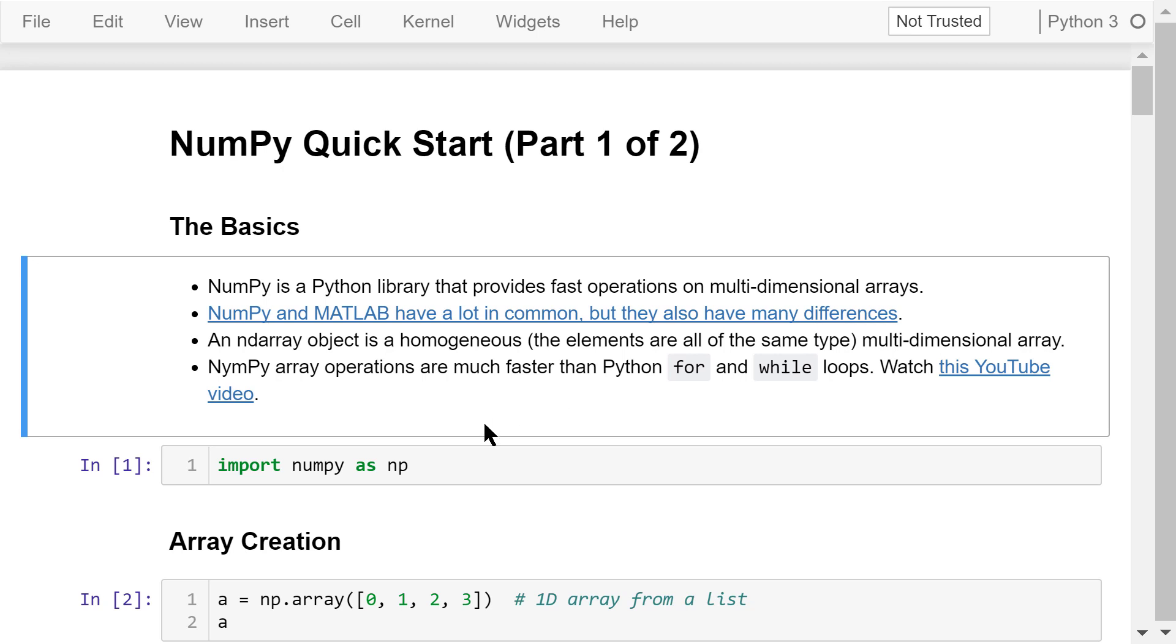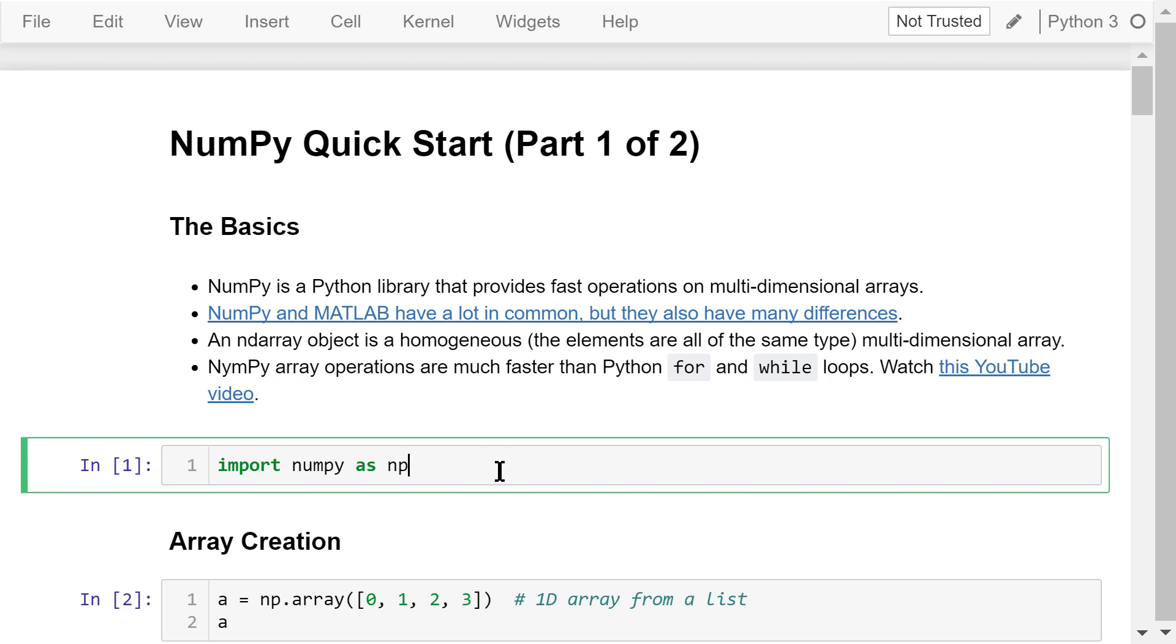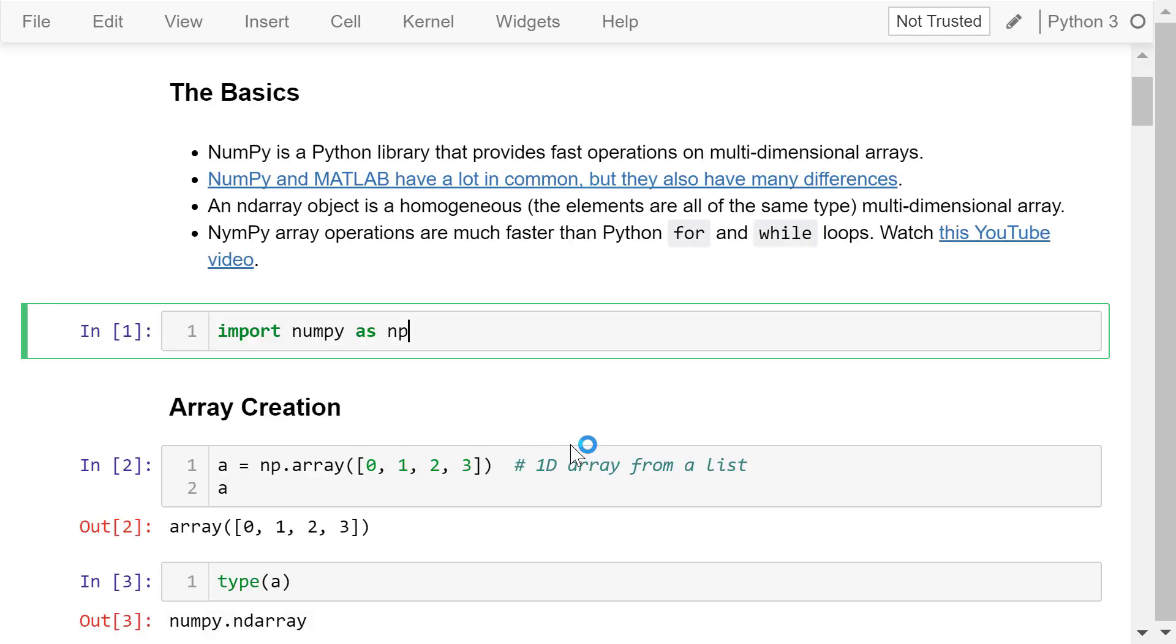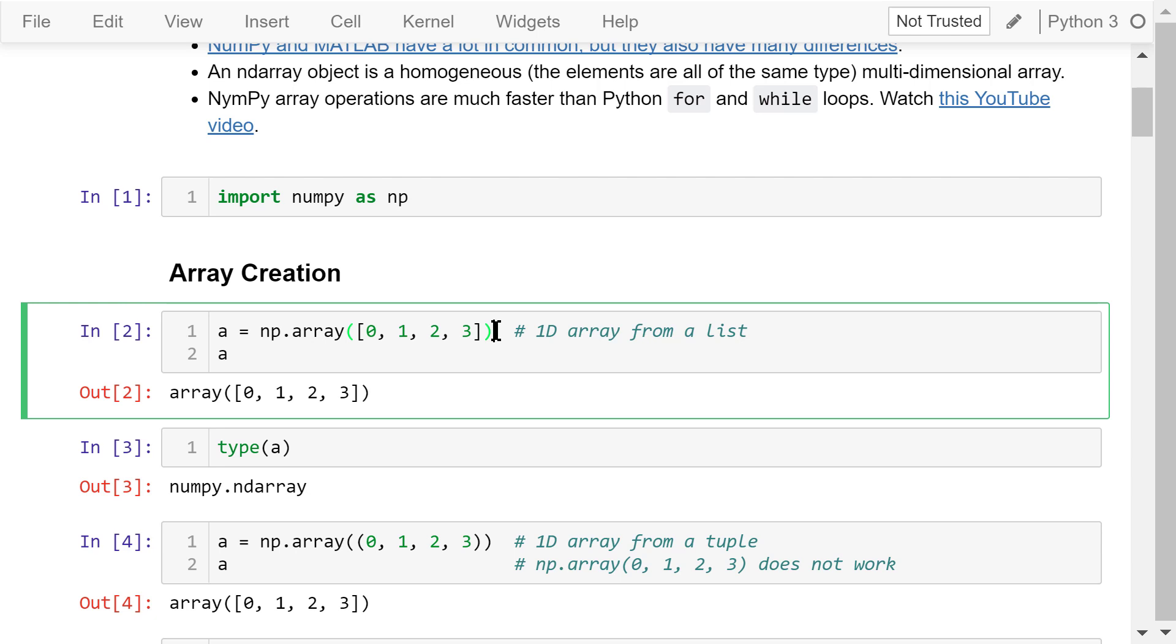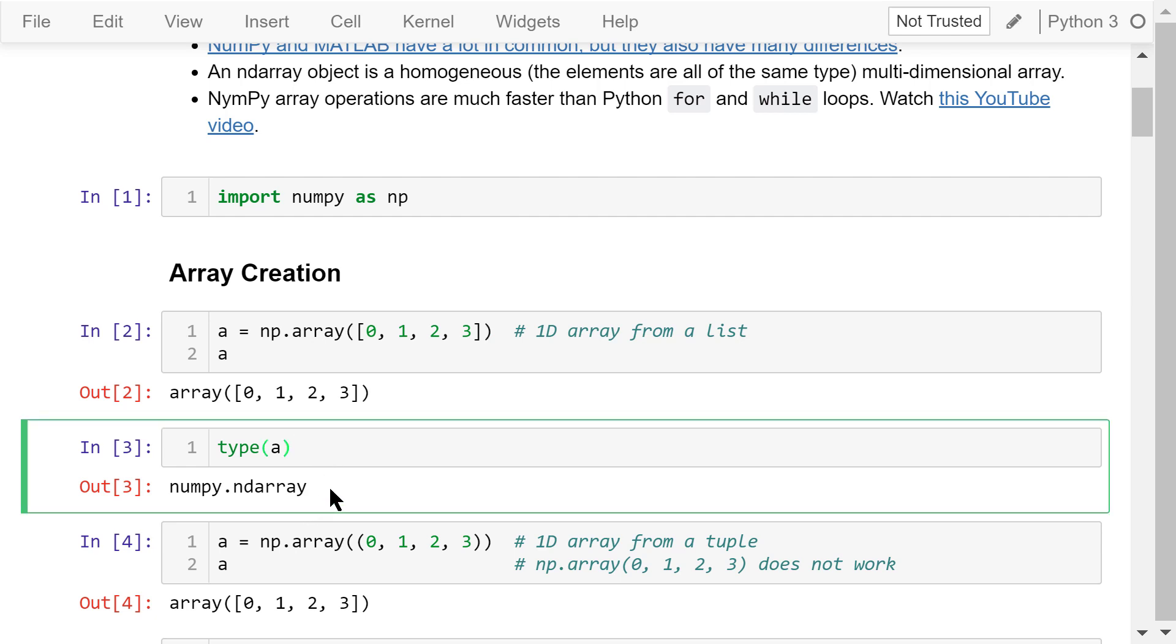To use NumPy, we need to import it into our program. This is the recommended way of doing this: import numpy as np. We can create a one-dimensional array from a list using the function np.array. When we show this variable, we see this is an array of four elements. The datatype of variable a is numpy.ndarray.